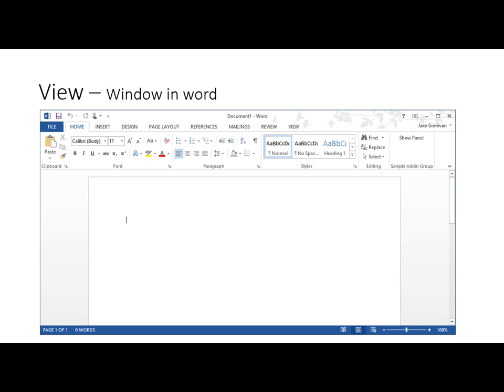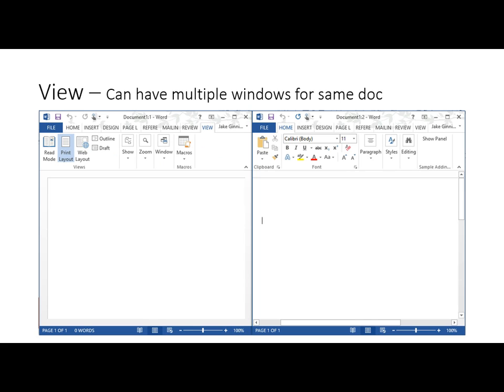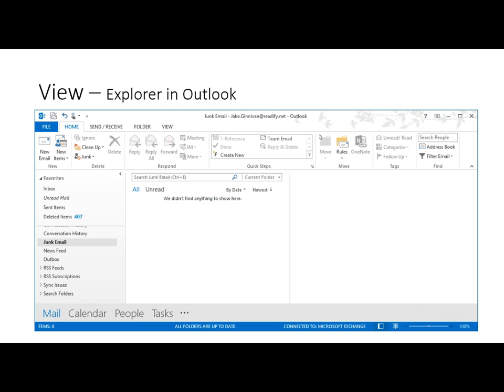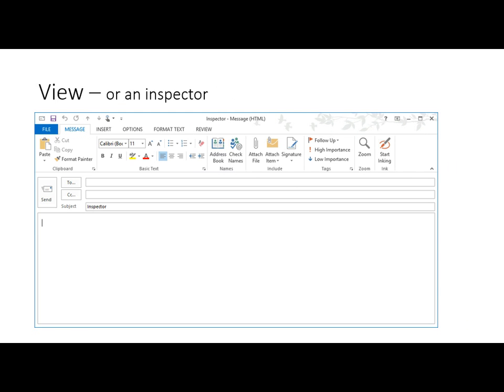There's some terminology we need to cover before we get started. The first one is the view or the window. We can have multiple windows for the same document — this is starting to be where it gets a bit more complicated. In Outlook we have our explorers or inspectors. All of these things are views. In PowerPoint it will be the window as well. So we'll just call this the view — that's a generic term we can use across all of the Office applications.